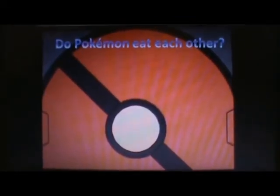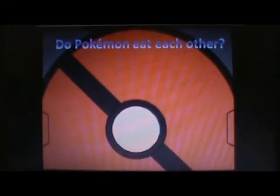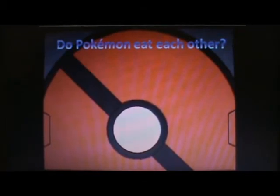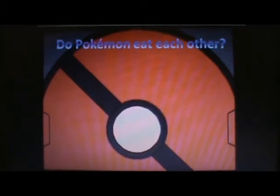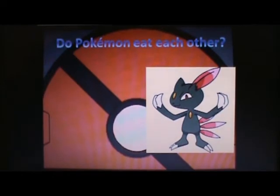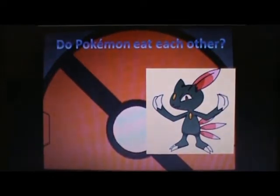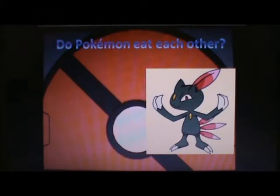So, do Pokemon eat each other? That actually has been proven in the video game itself - you just have to look closely at the Pokedex. For example, Sneasel, an ice and dark type. Its entry says that it hunts and eats Pidgey eggs, which is kind of messed up.